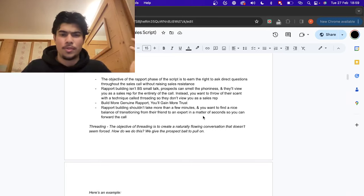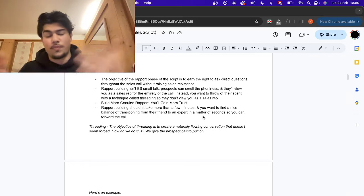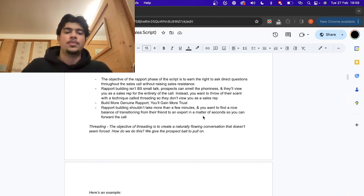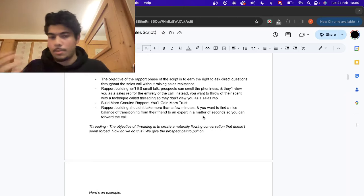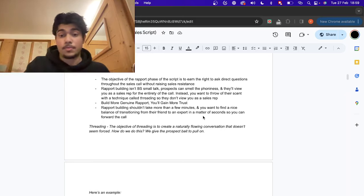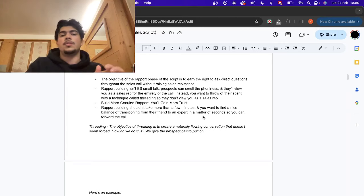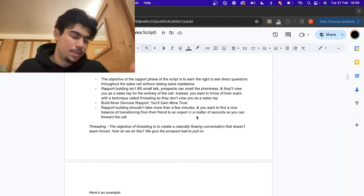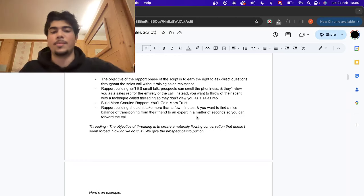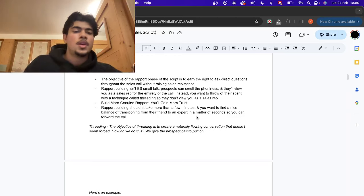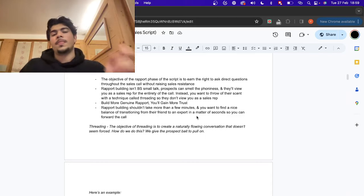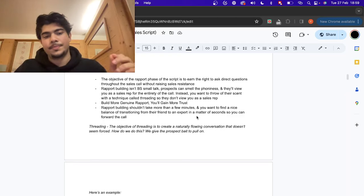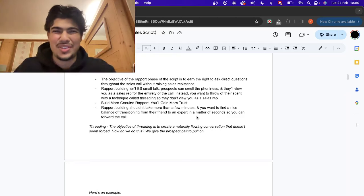Rapport building shouldn't take more than a few minutes. You're not here to build rapport for 10–15 minutes. You want to find a nice balance between becoming a bit of their friend and at the same time being an expert. In a matter of seconds, the goal is to just seem like an expert on the call — you don't want them thinking these guys are just friends, because they'll never buy from you. The goal of threading is to create a naturally flowing conversation that doesn't seem forced.